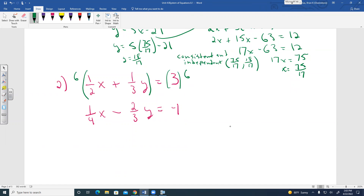Multiply the first equation by 6: 6 times 1/2 X gives 3X, and 6 times 1/3 Y gives 2Y. The right side becomes 18. New first equation: 3X plus 2Y equals 18.